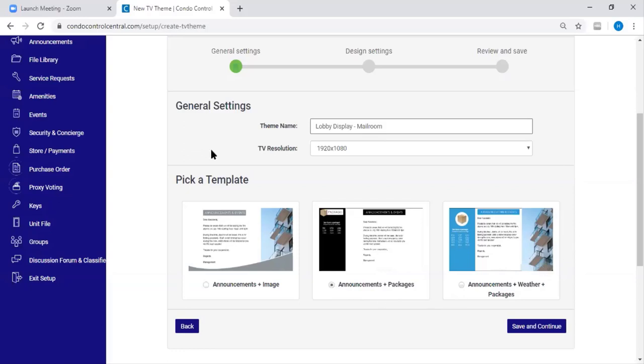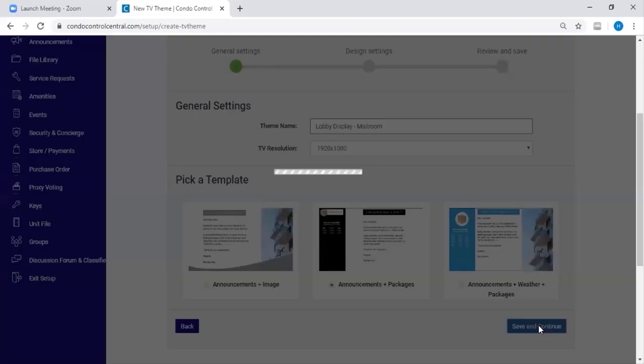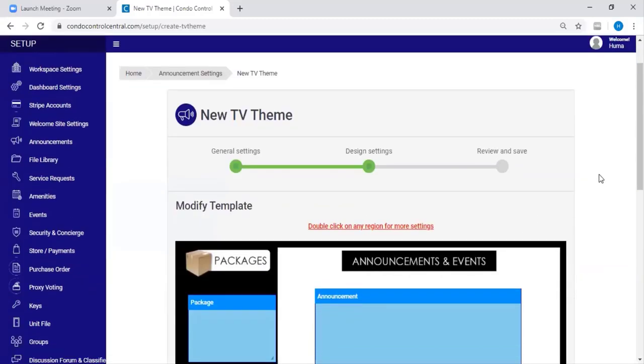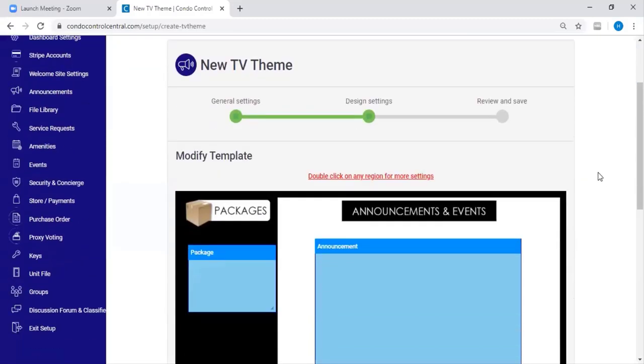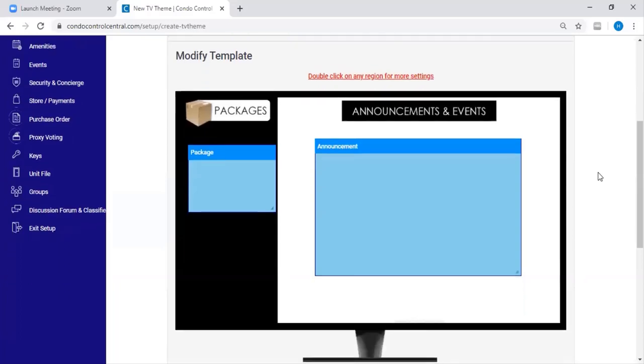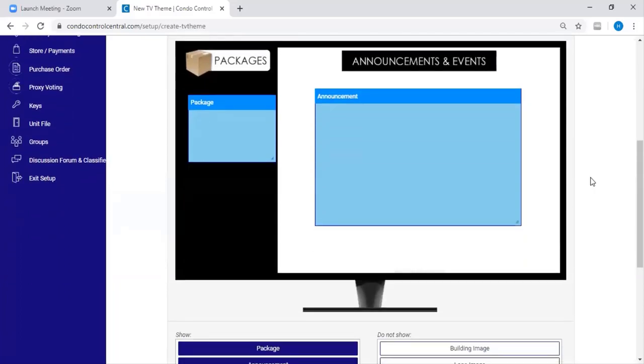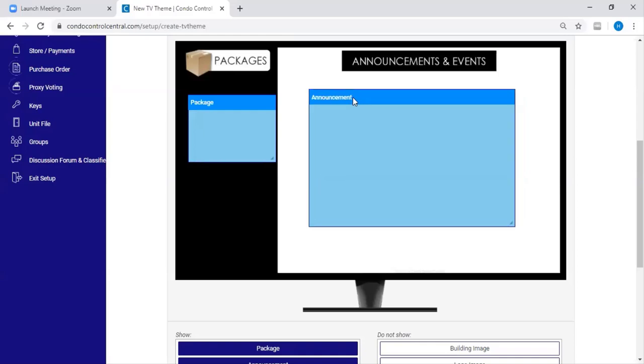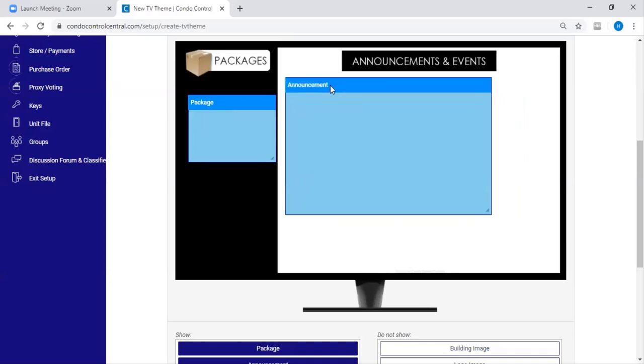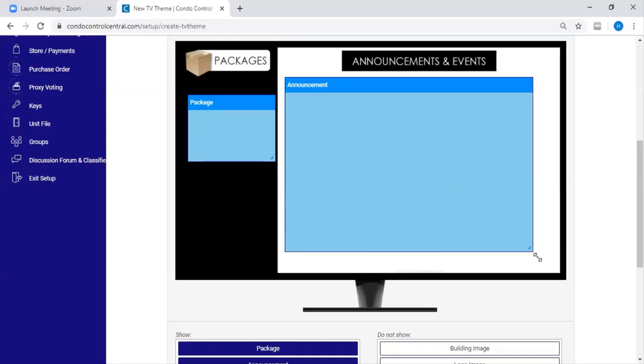Once you're satisfied with the above, you're going to press Save and Continue. Next, you're going to be prompted to drag and drop the fields where you find them appropriate for your TV. You can move the blue boxes up or down, or you can make them bigger.